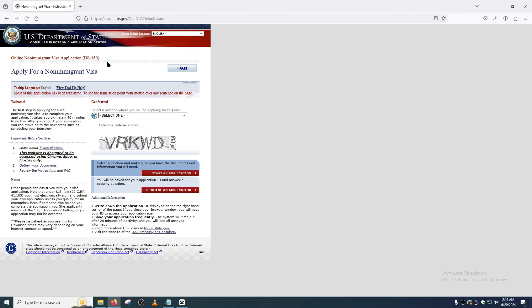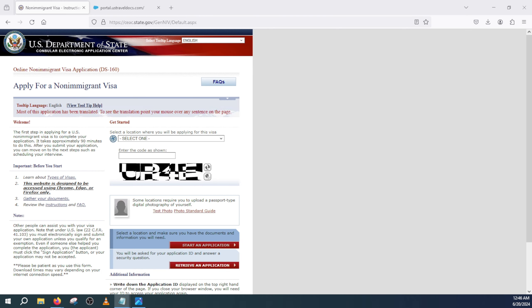Assalamu alaikum, today we'll talk about how to fix or modify an existing DS-160 form on a K1 fiance visa or any other type of visa that requires a DS-160 form. Let's say you filled out the DS-160, answered all the questions, uploaded the photo, signed and submitted it, and then you went to the US travel portal and made the payment and booked your interview.